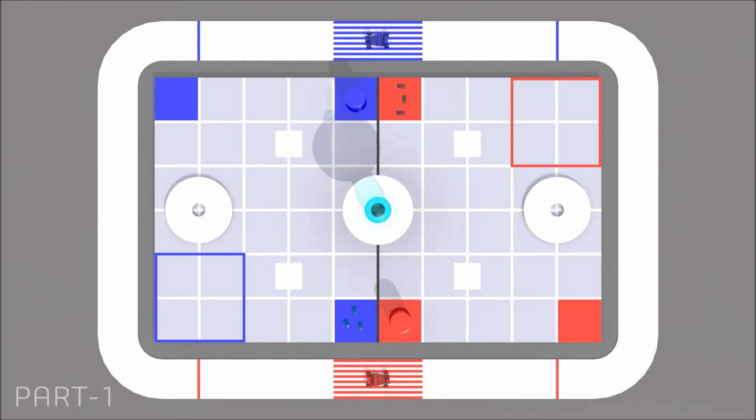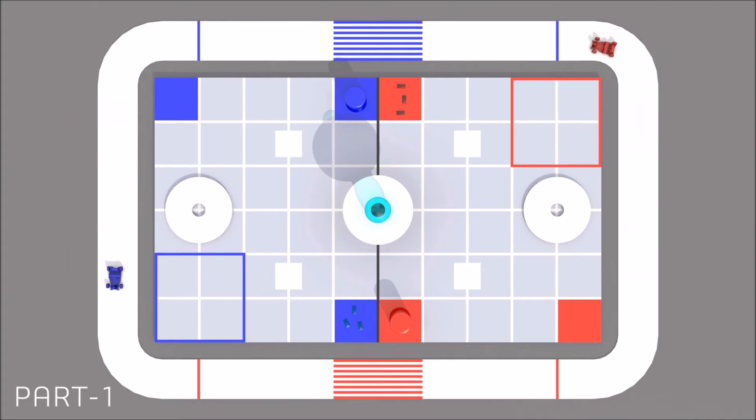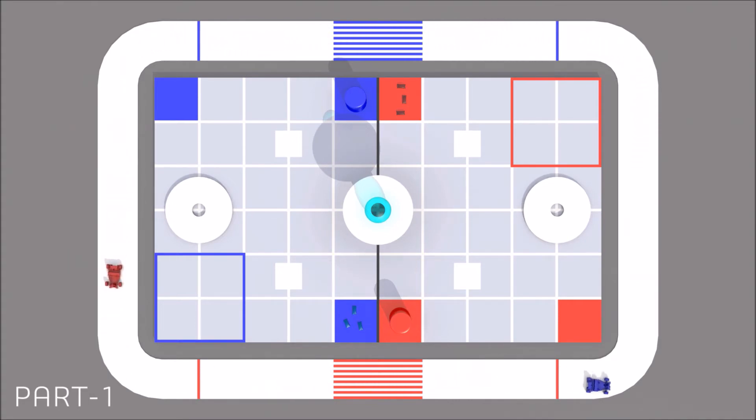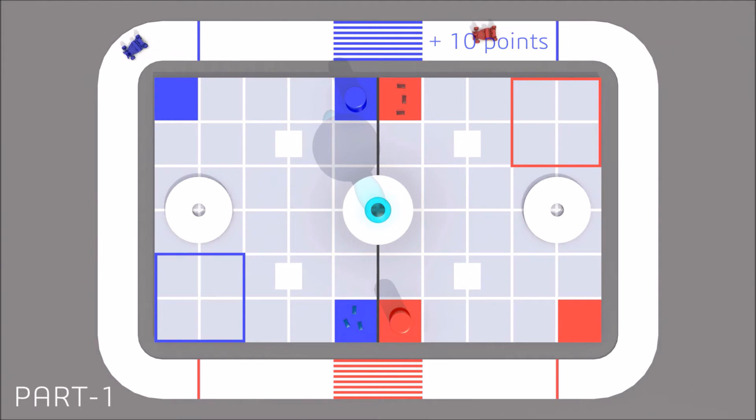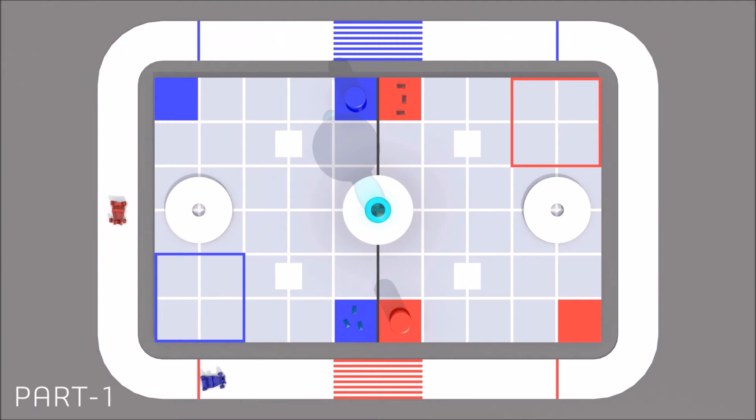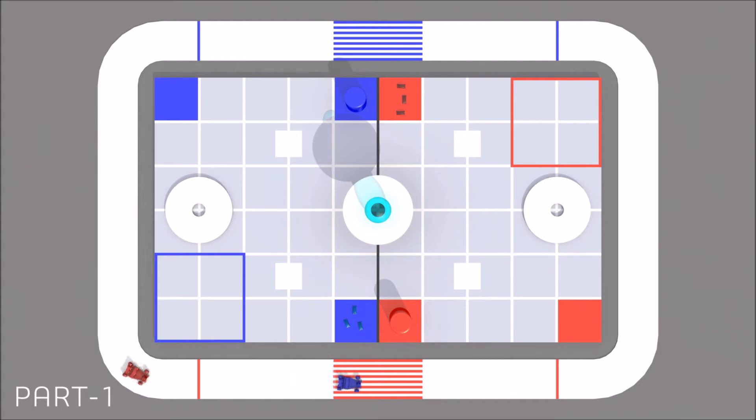Part one: the racer robot starts racing along the track automatically. Every time the racer finishes one cycle, ten points are awarded. If there is a blue team's racer between the red restriction lines, the red team's racer cannot retry, and vice versa.